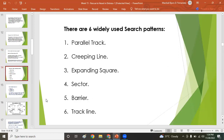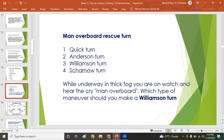There are six widely used search patterns: the parallel track, the creeping line, the expanding square, the sector, the barrier, and the track line. For man overboard and vessels that have drifted or sunk, these patterns are applied. For the man overboard rescue turn, we have the quick turn, the Anderson turn, the Williamson turn, and the Scharnow turn.